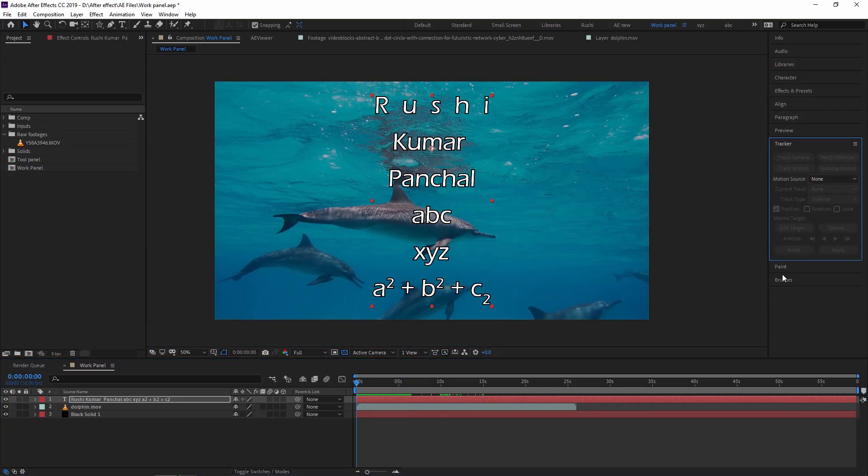There is also a Tracker panel which we are going to learn in upcoming videos, as that is a separate topic. That's all about the Work Panel — thank you so much. In the next video we are going to learn about Shape Layers.